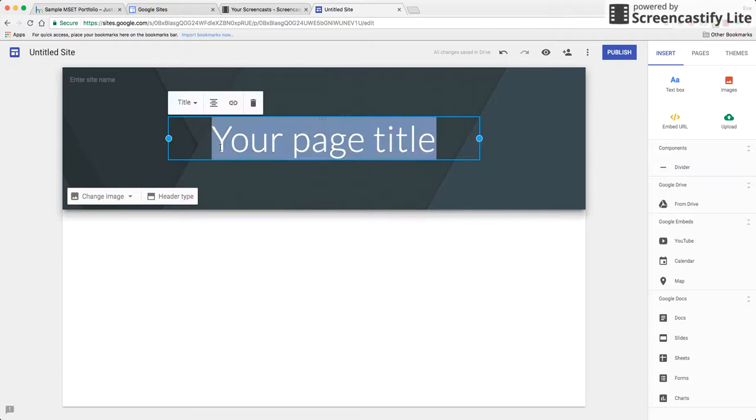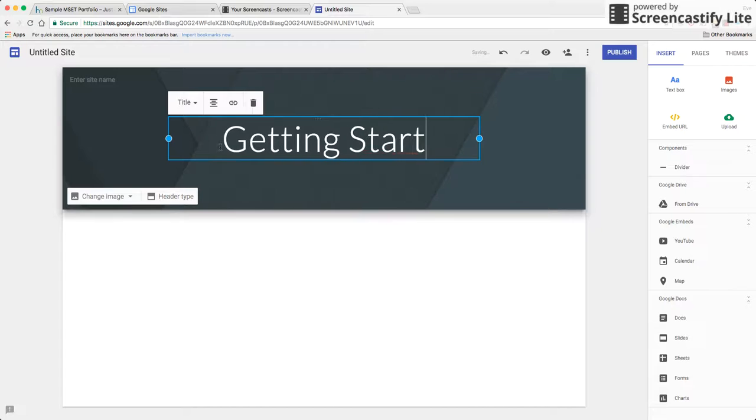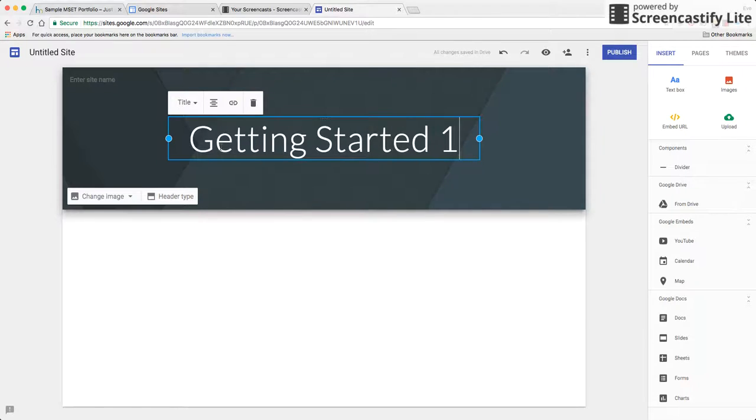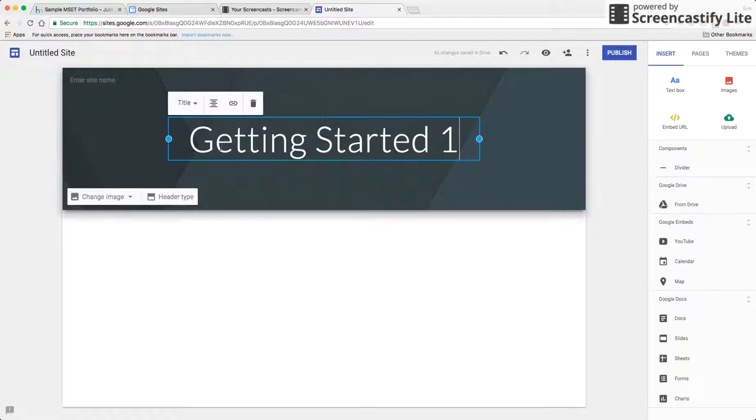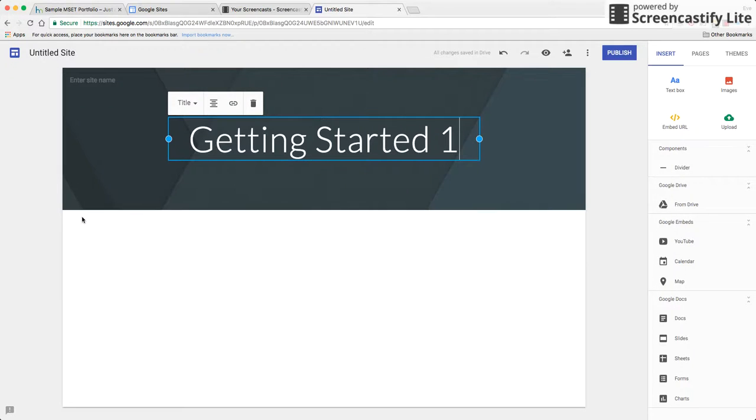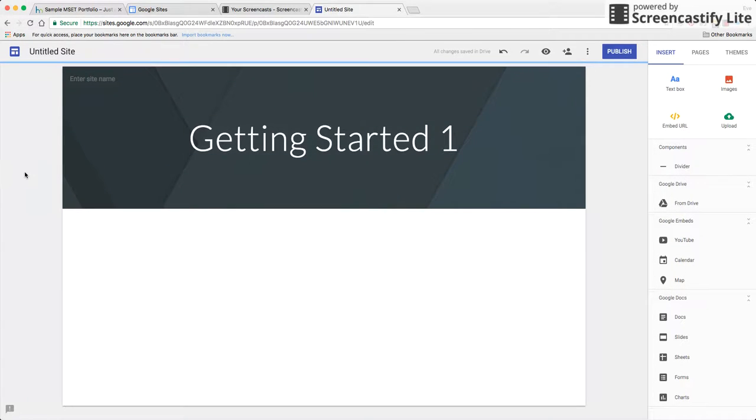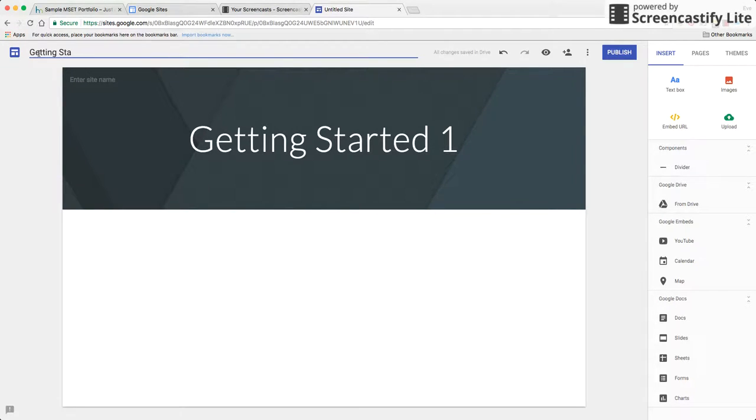To get started I'm going to go ahead and give this a name. I'm going to give that a name of Getting Started 1 and that's going to be appearing on my main page in terms of the topic bar. What I do want to do is I want to give the site up in the upper left a title as well. In this case I'm going to give it the same name.